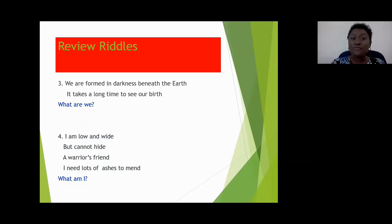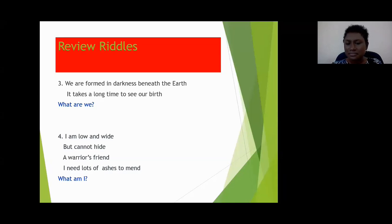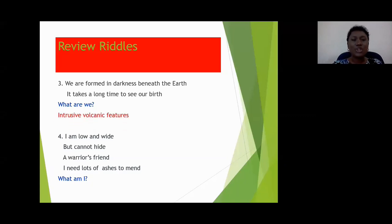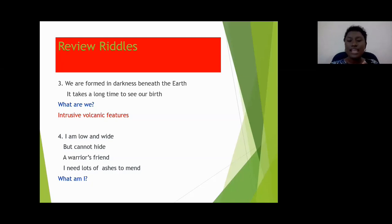Riddle three: we are found in darkness beneath the earth. It takes a long time to see our birth. What are we? Malcolm said intrusive volcanic features — excellent job! Did you see the key words? Formed in darkness beneath the earth, and it takes a long time — it takes millions of years before these features are ever seen.